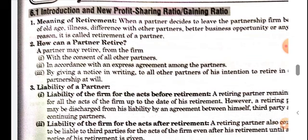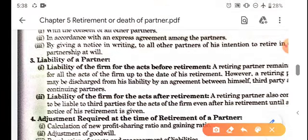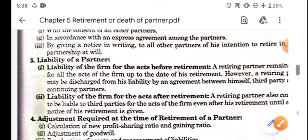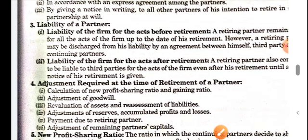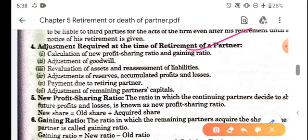A partner decides to leave the partnership firm due to old age, illness, differences with other parties, better business opportunity, or any other reason - that is called retirement of a partner. A partner can retire with the consent of all partners, if it is in the agreement, or by giving notice in writing. Regarding liability: a partner is liable for acts before retirement. A retiring partner can also be held liable to third parties for acts of the firm even after retirement, until notice of his retirement is properly given.